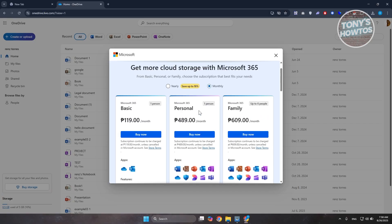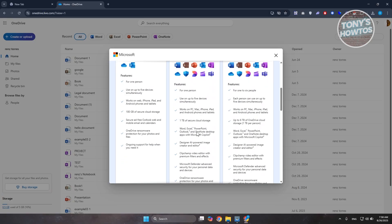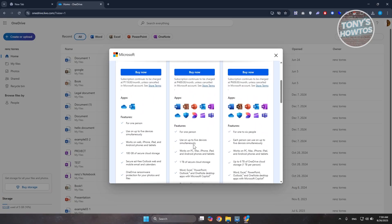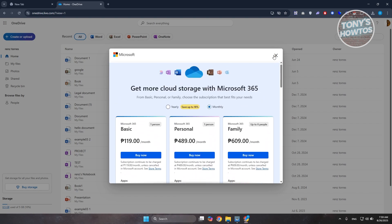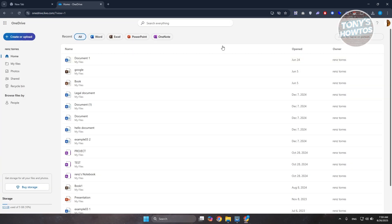You are going to get like 100GB of storage. Depending on what you get, like for example personal here, it's around like 1TB of storage, which is really cool. But if you don't want to buy storage here and you just want to remove that pesky notification...